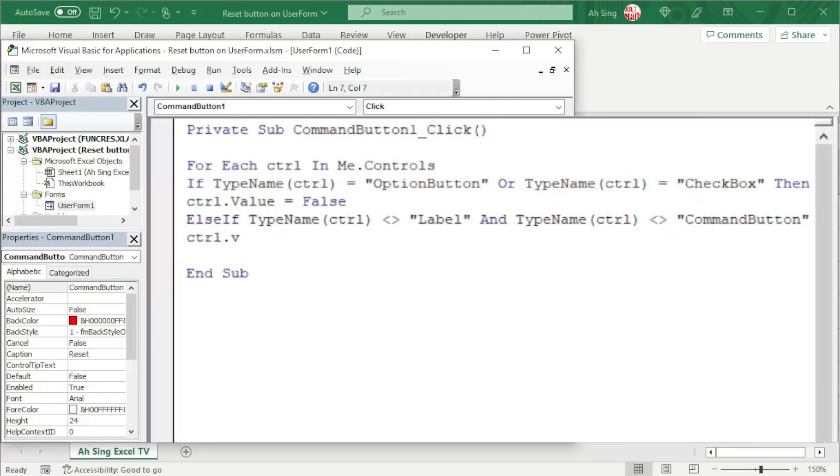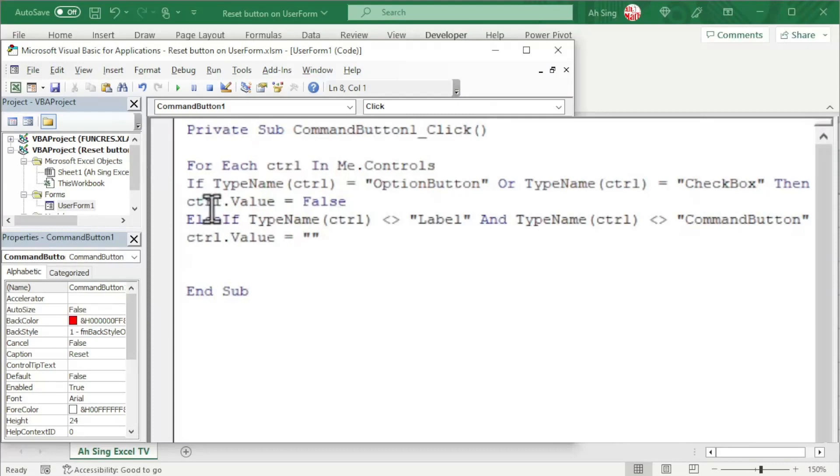And now set the value. Again, use the dot value property. And we set equal to empty, which means that simply with only the quotation marks. Since we start with if, of course, we need to end with if.